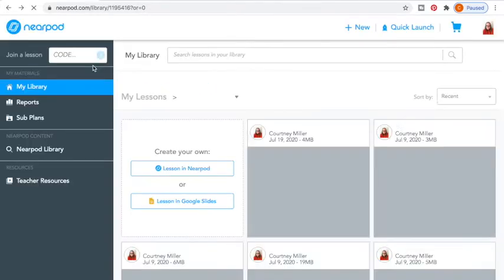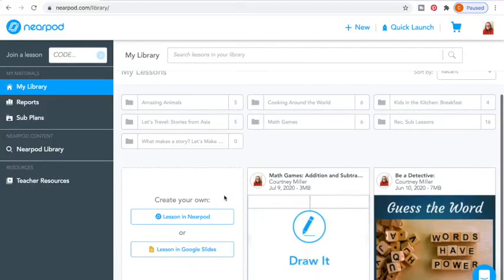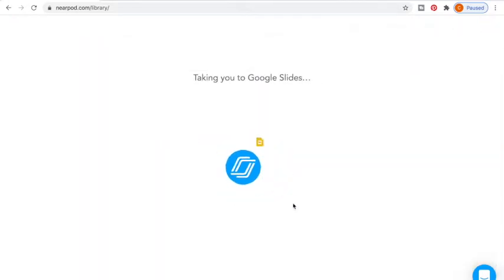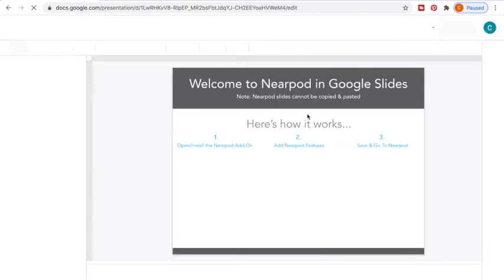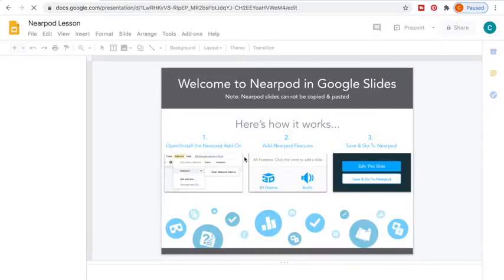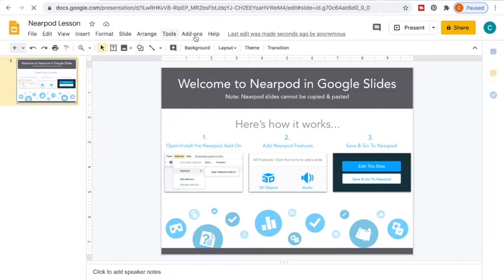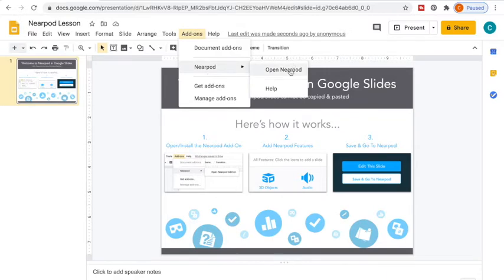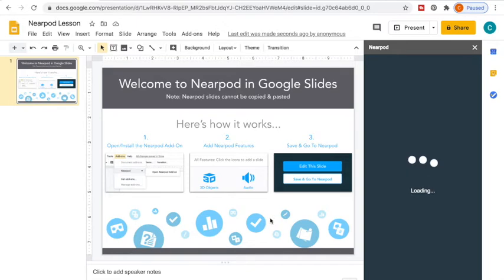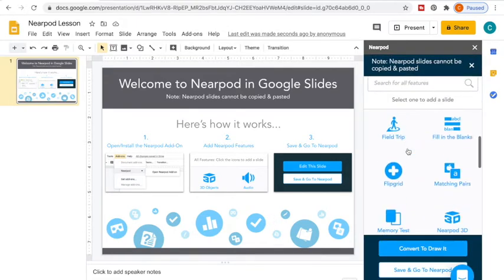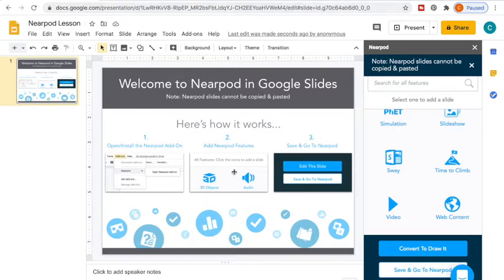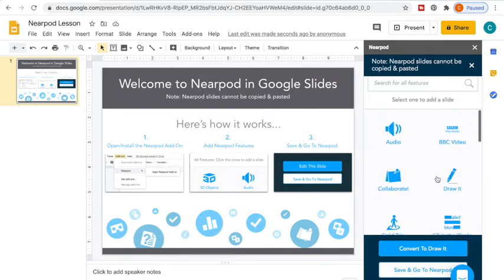Now let's jump in and I'm going to walk through how to create a lesson in Nearpod. You can also do this in Google Slides, which I can show you in just a minute. There is a way to make this in Google Slides — you install the Nearpod add-on by going to Add-ons and then you add Nearpod. You open it in Nearpod, and at this point you can do all the activities right here. This is a great way if you want things saved not just on your Nearpod account but over here as well, and you can do a lot of the same features.